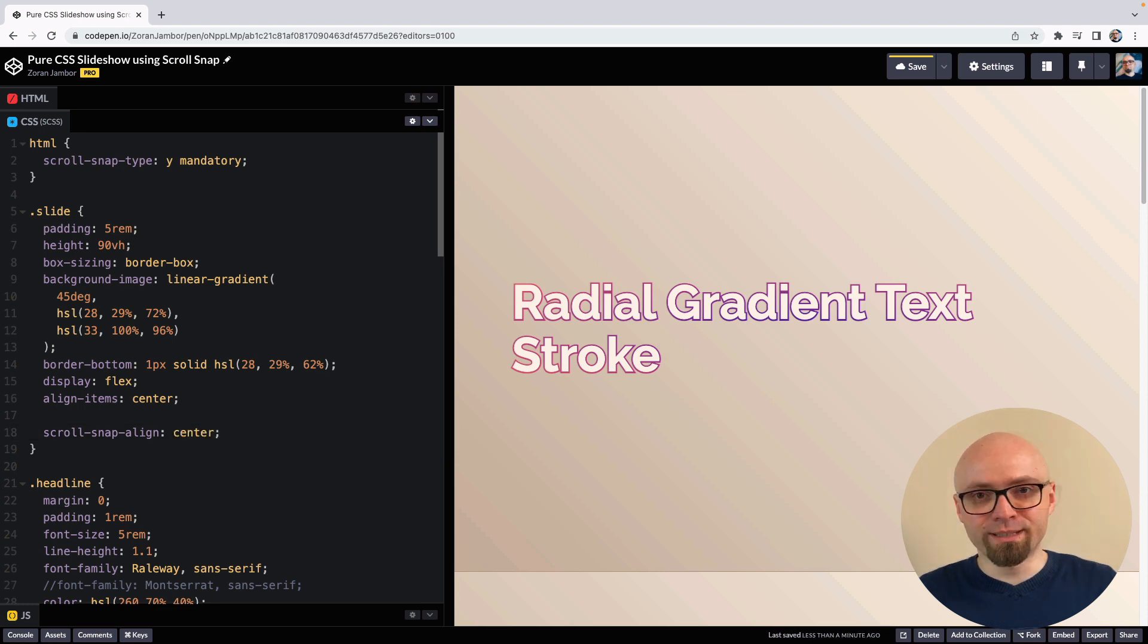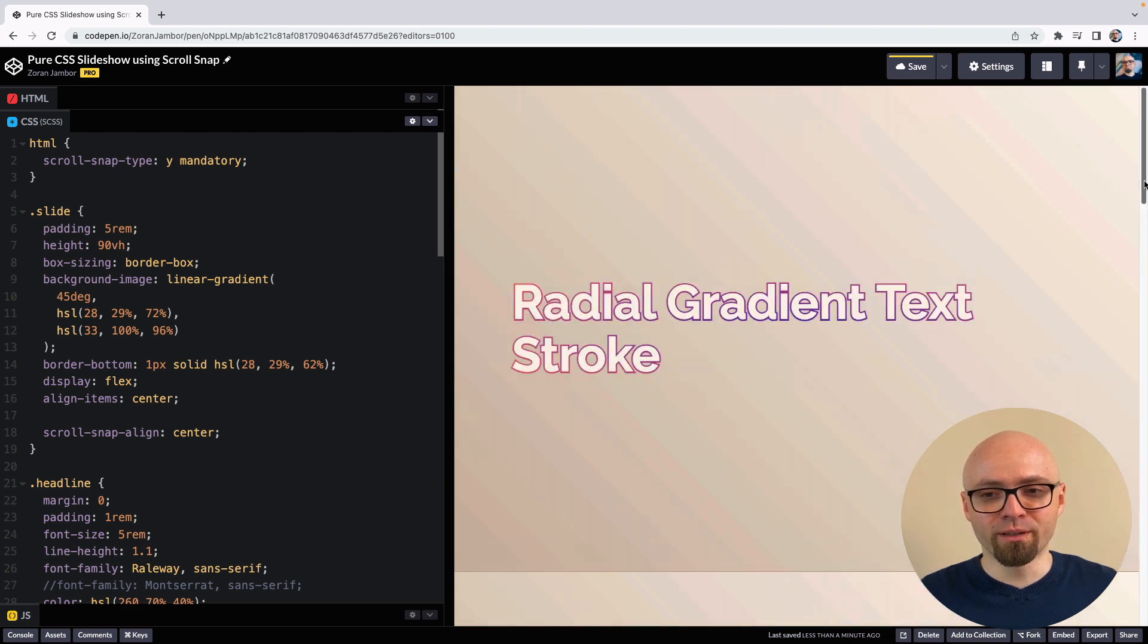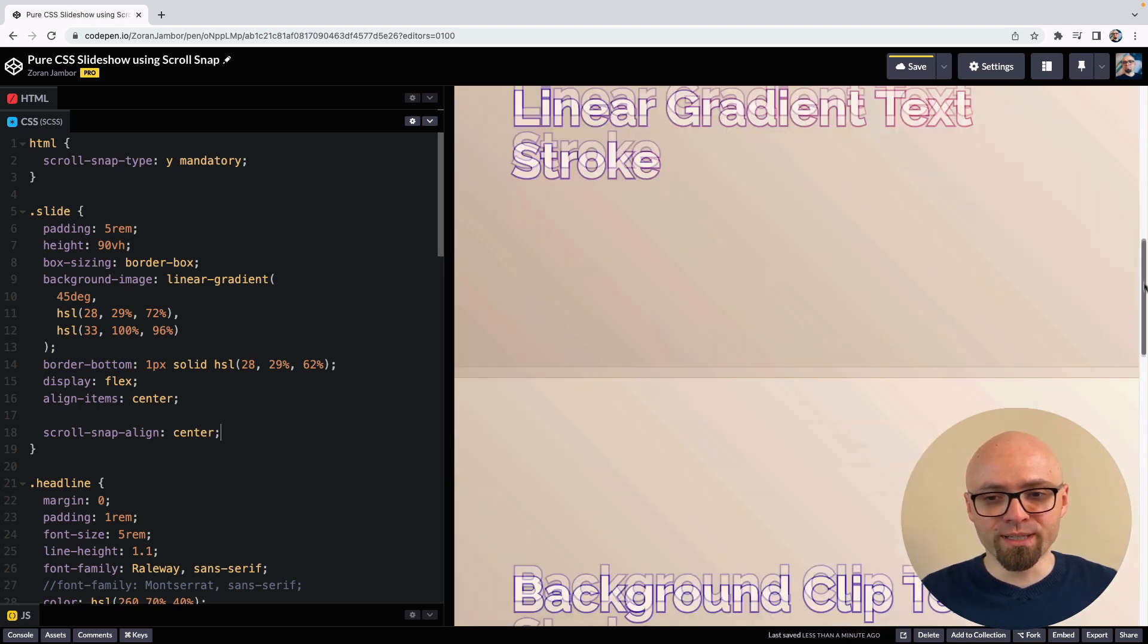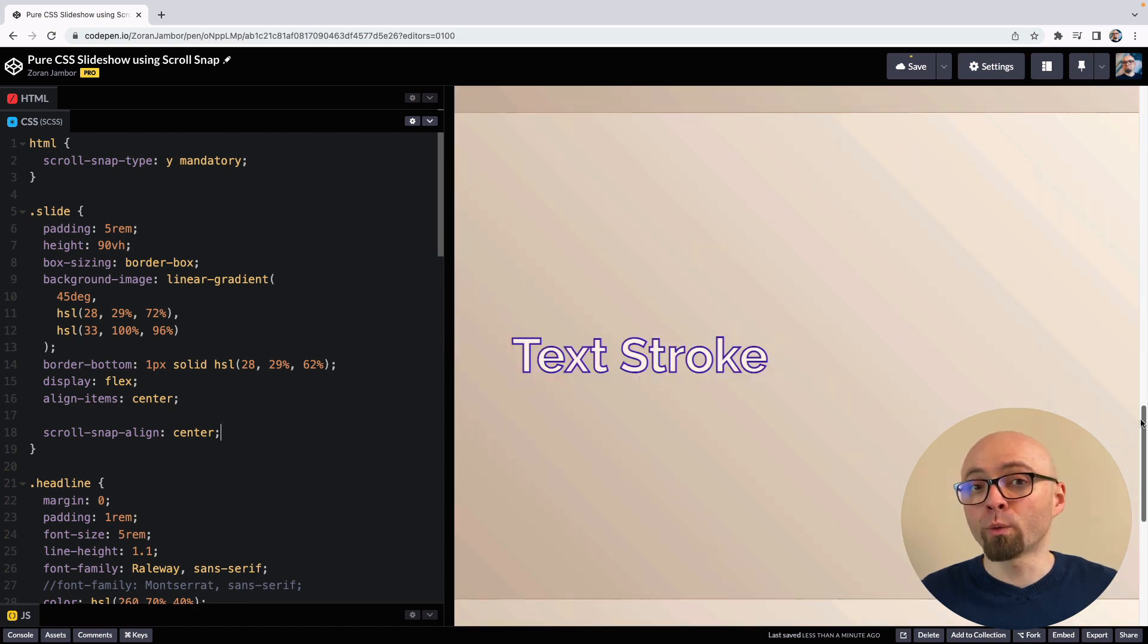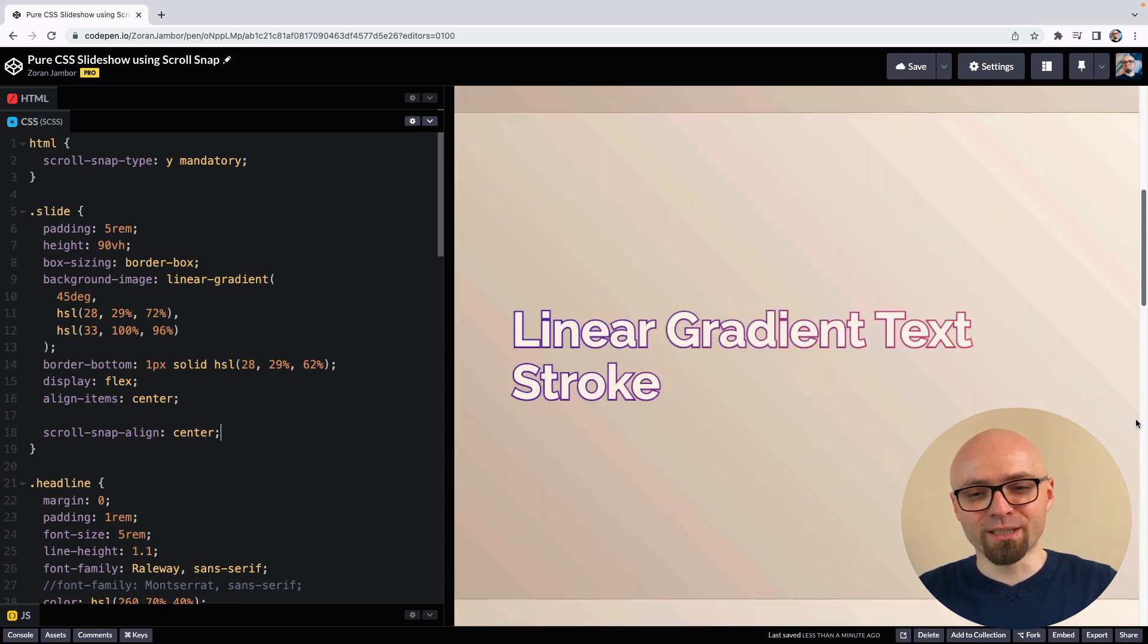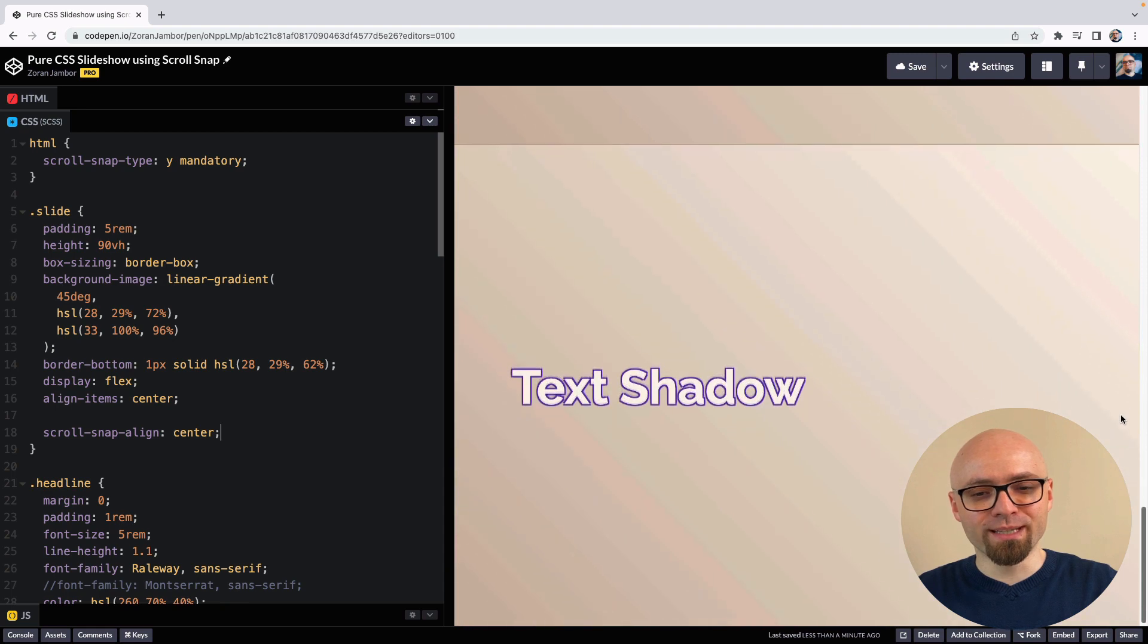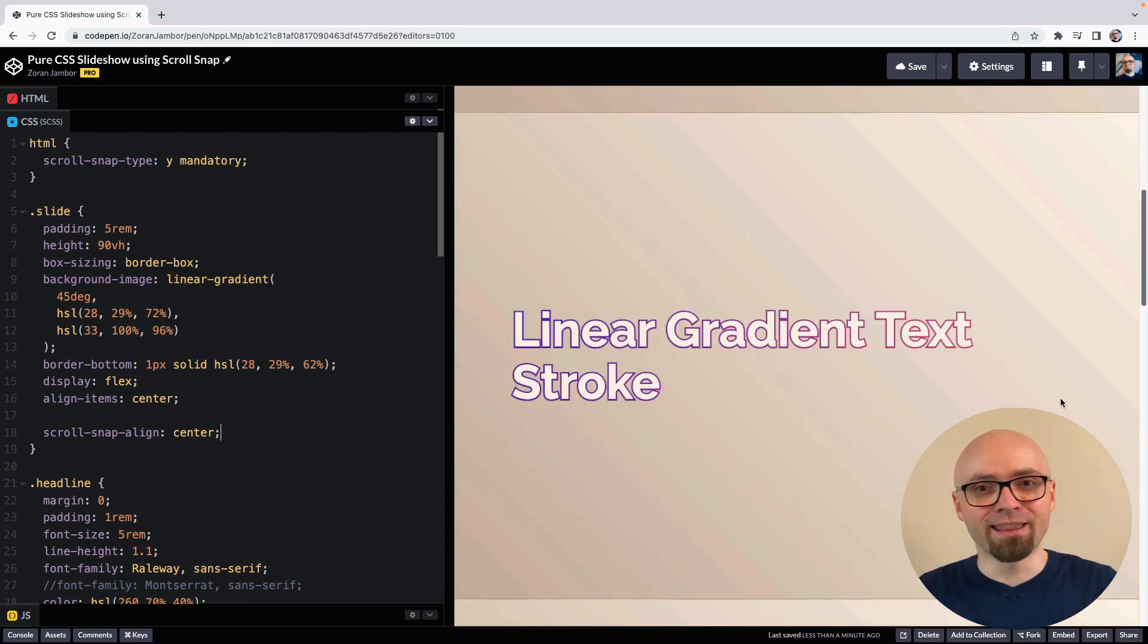With this, we have basically created our slideshow. If we try to scroll here using our scroll bar, you're going to see that our slideshow is snapping exactly to the points where we would want. If I'm using touchpad here as well, you can see that our slideshow is snapping exactly to the points of our slides and not just randomly between them.